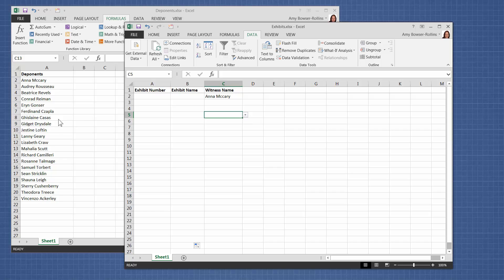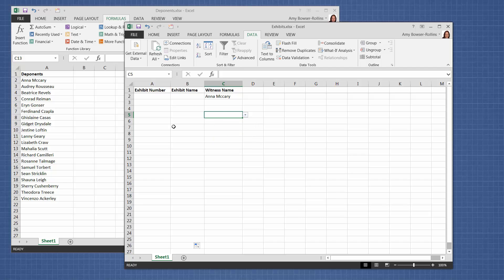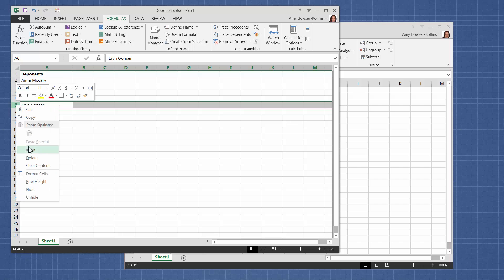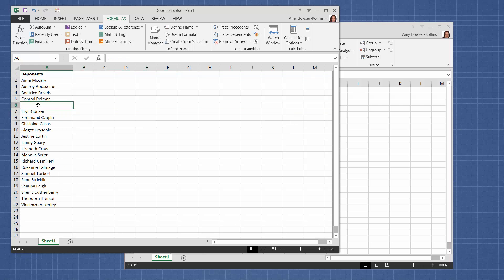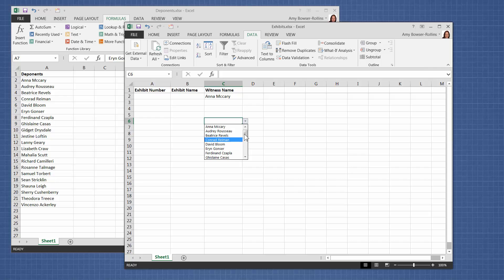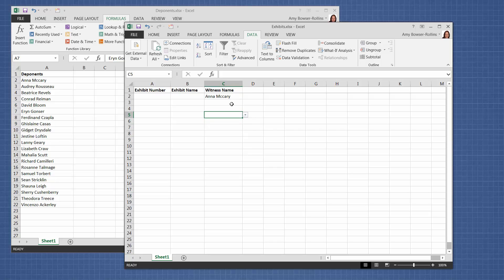The other thing is that this list can be dynamic. Right now when I choose a name, it's choosing from every name in the list. But let's say I needed to add a name over here. Now when I come back over to this workbook, there's David Bloom. So you can be updating this list as needed and still use it in the drop-down.